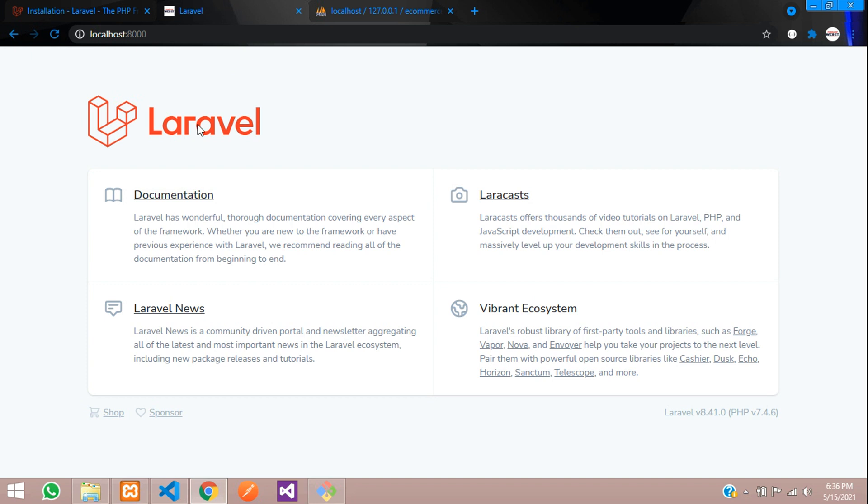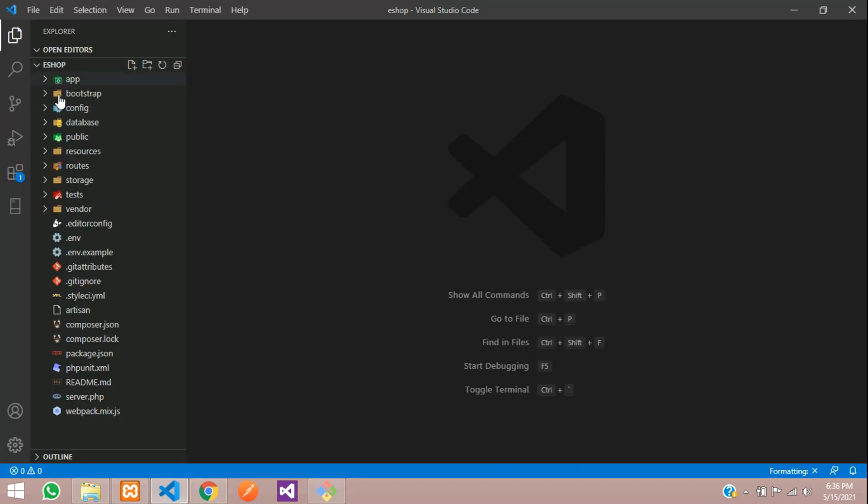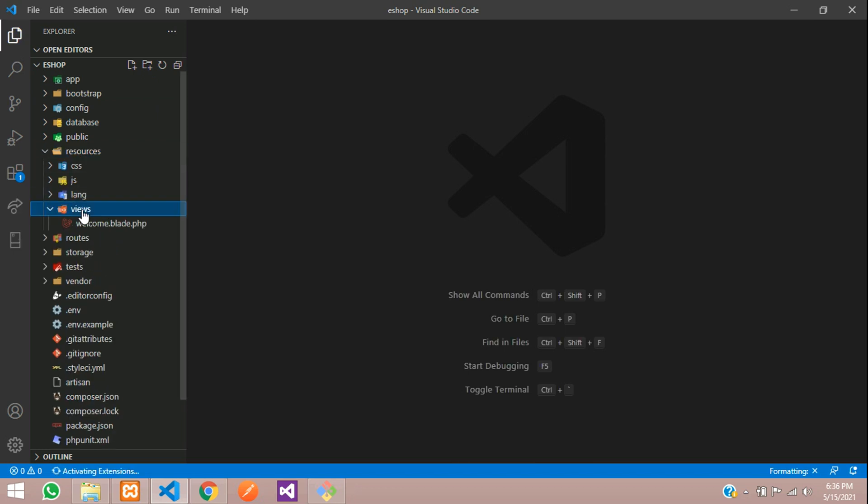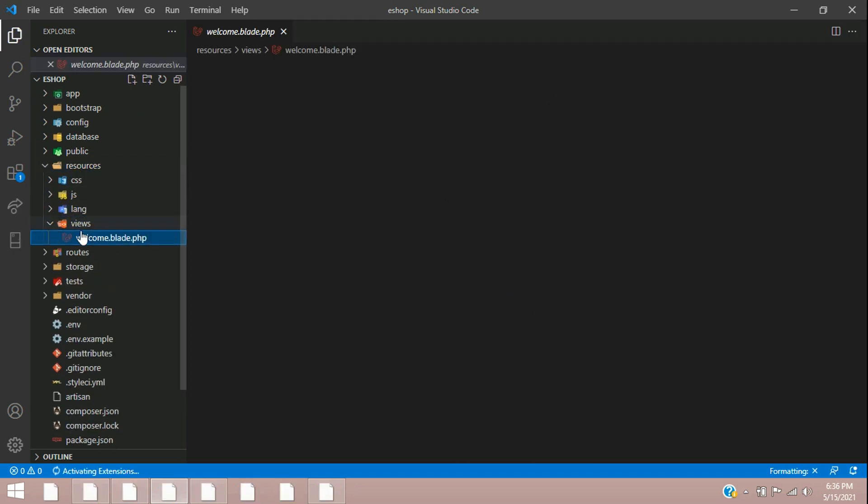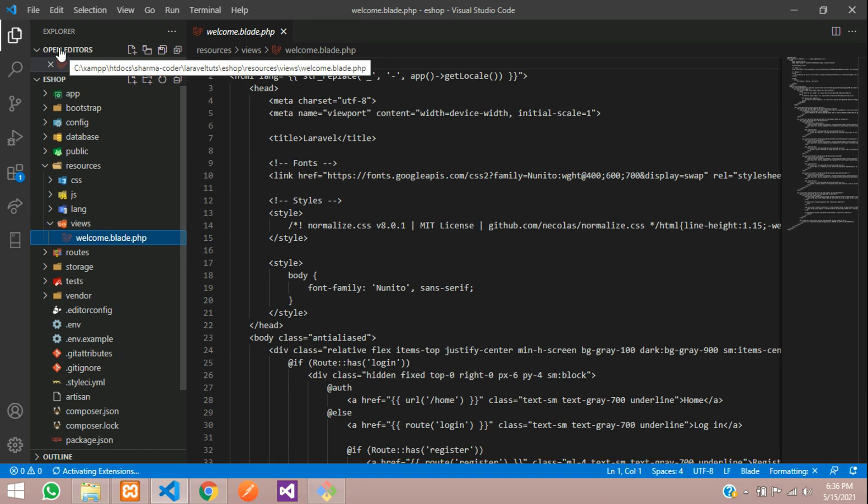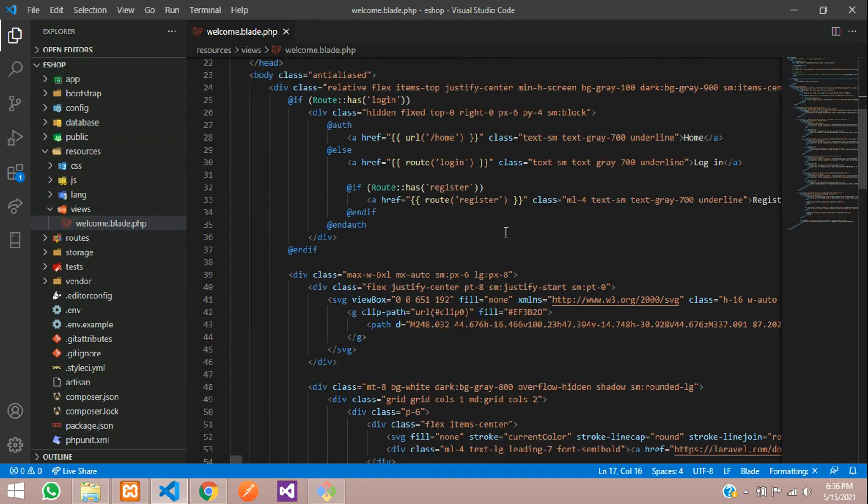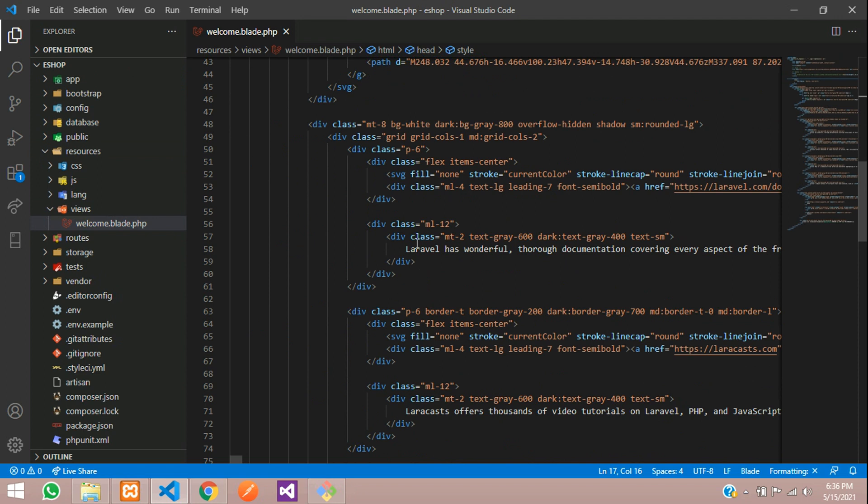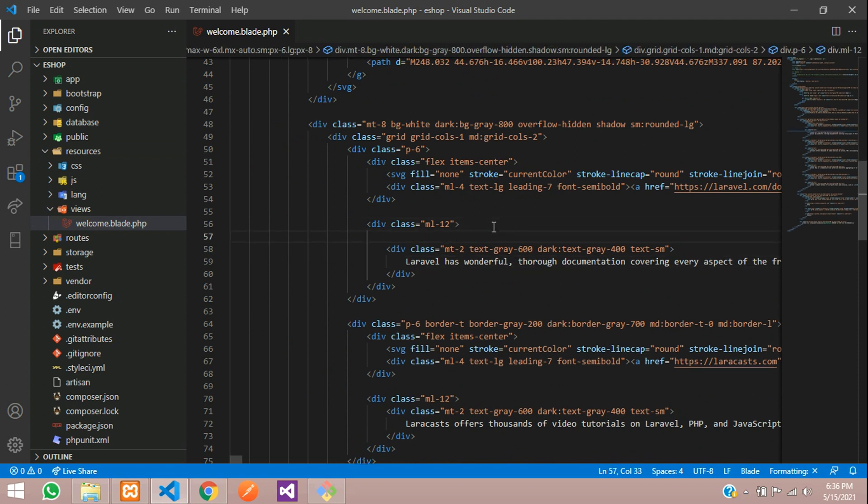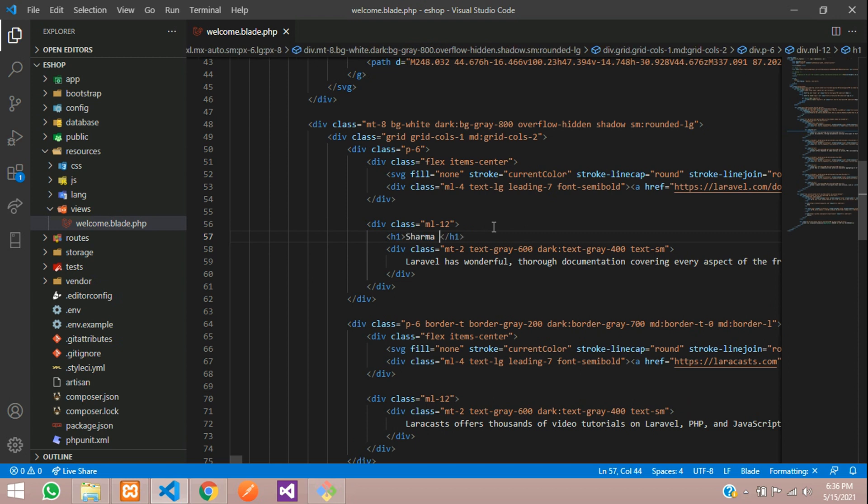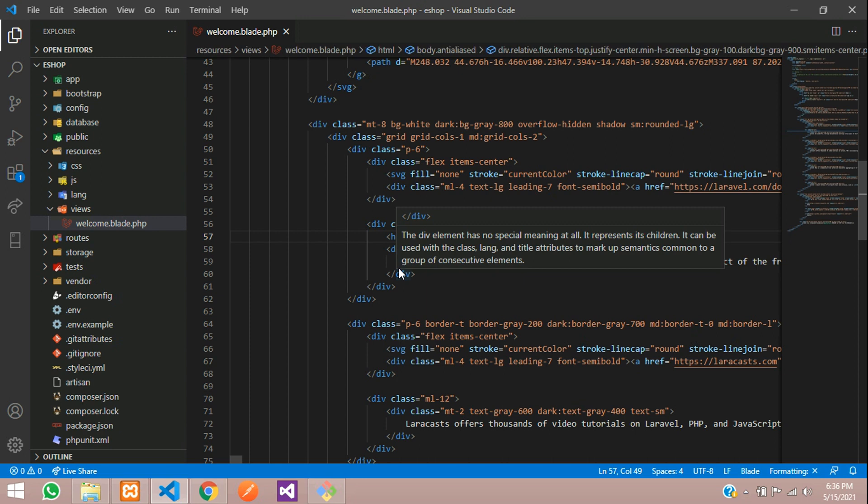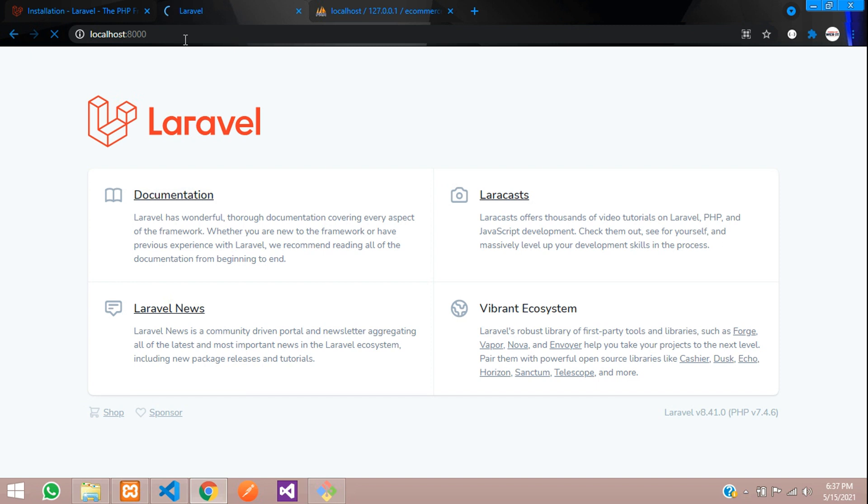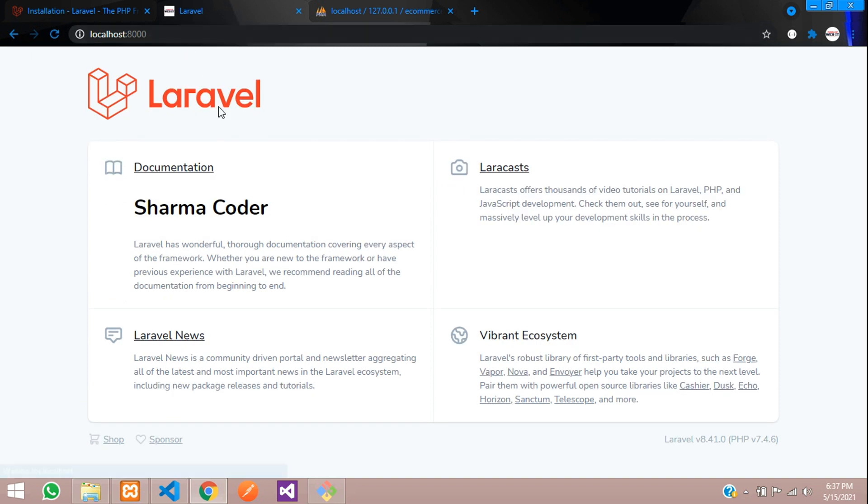So this is our project and I will show you this. From resources, views, welcome.blade. So here it is. We are going to write a message in an h1 tag: Sharma Coder. Save. And now let us check the output. We'll refresh. So you can see it.